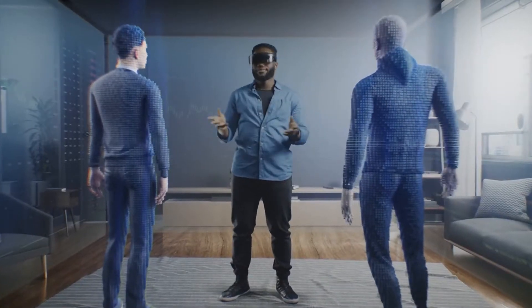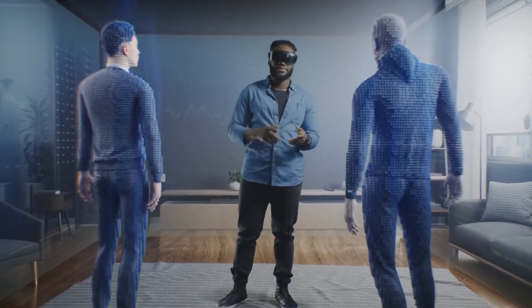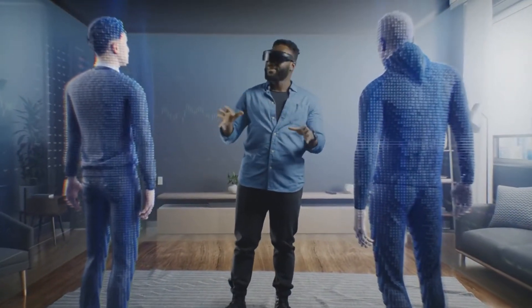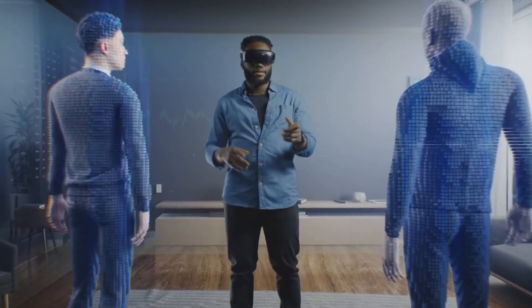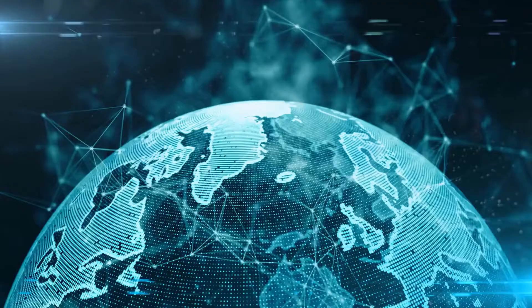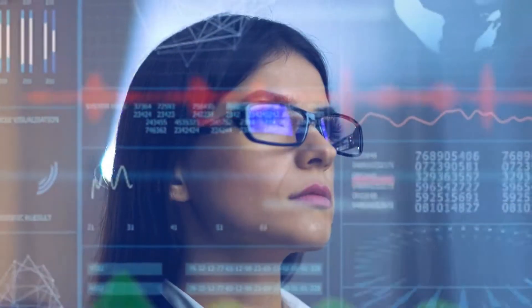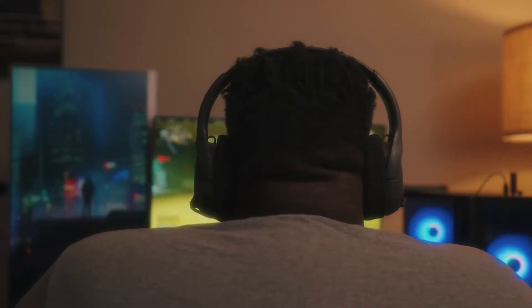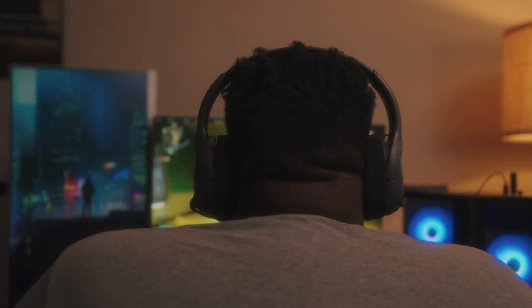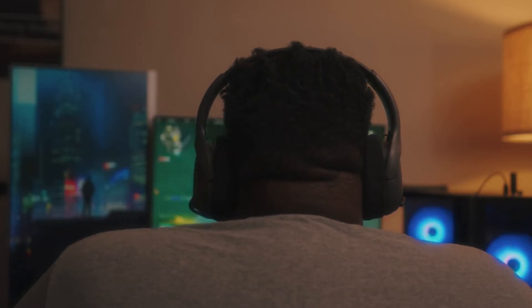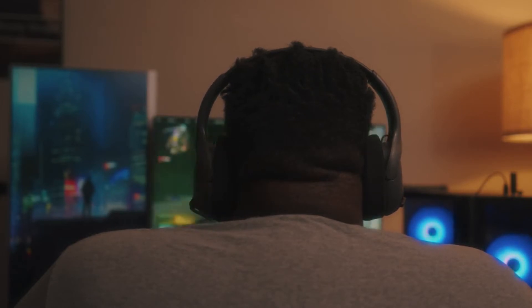One of the guest speakers will be Neil Stephenson, author of Snow Crash, where he coined the term metaverse. "We have one internet. We'd like to have one metaverse, and we are going to have to build it together," said Mark Petit, vice president of the Unreal Engine Ecosystem at Epic Games, in a podcast about the forum.